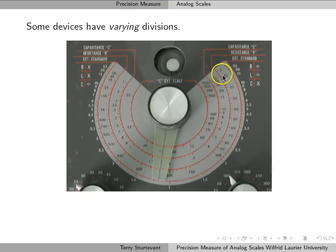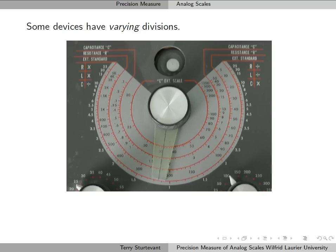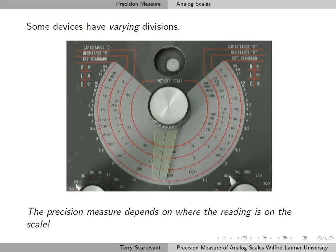At this end of the scale, half of the space between the divisions is 2.5 units. At the other end, half of the space between these two is 500 units. So in this case, the precision measure depends on where the reading is on the scale.